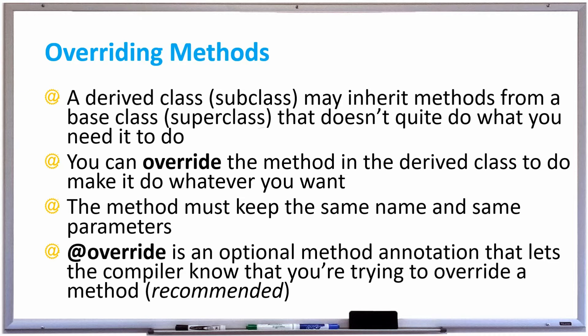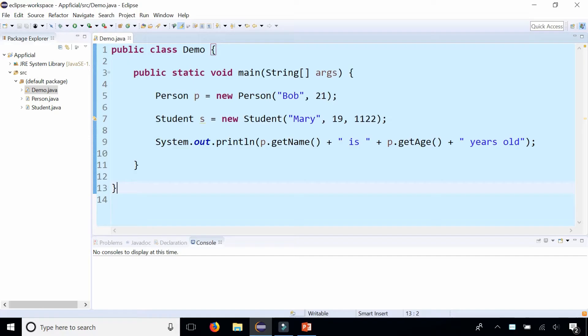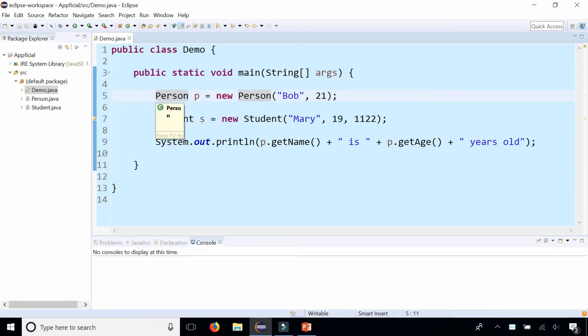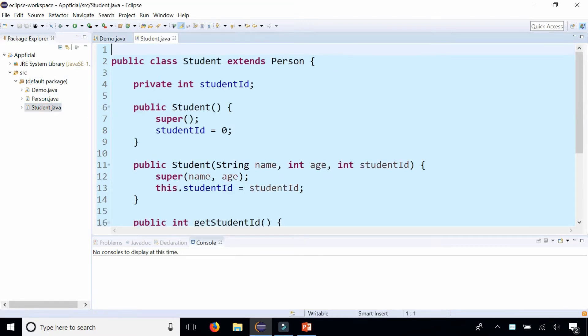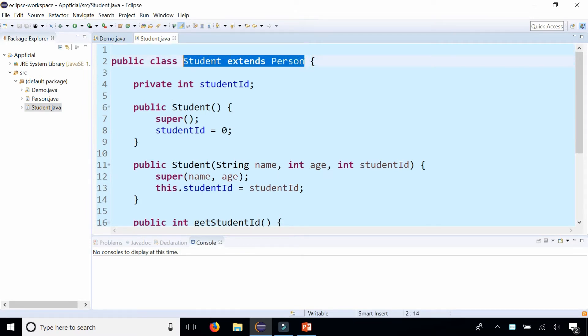So let's override some methods and see how this works. In this example we have two objects. We have P which is an instance of the person class and we have S which is an instance of the student class. And the student class is a person. The student extends person with inheritance.